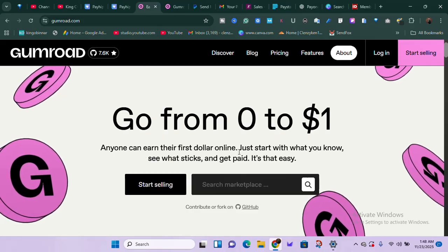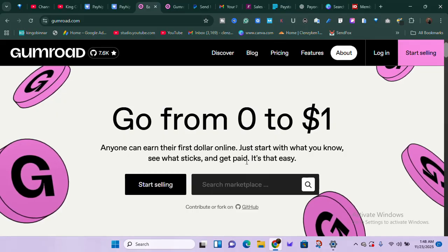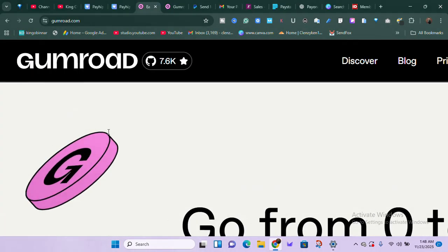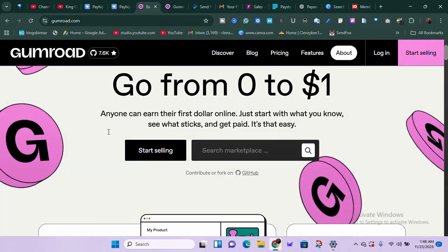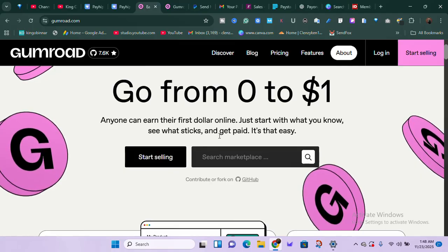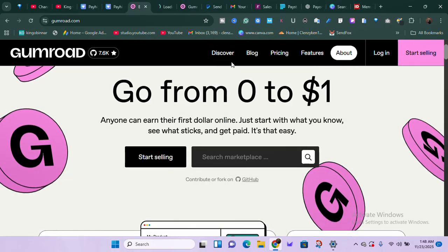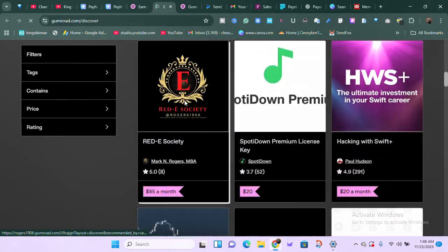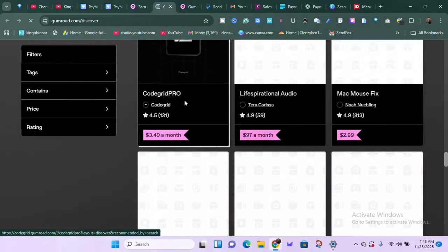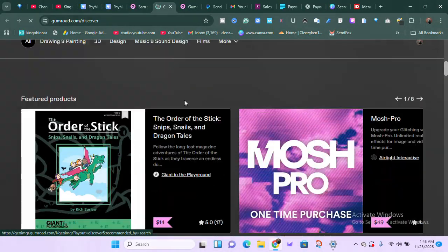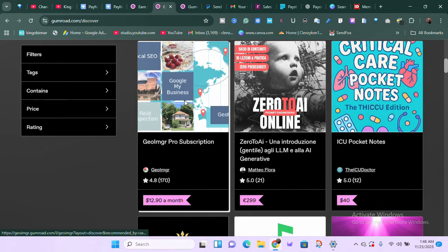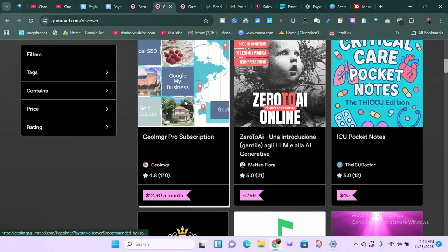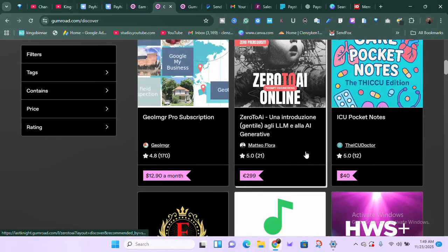They say 'anyone can earn their first dollar online — just start with what you know, see what sticks, and get paid.' It's actually that easy, but there is work that needs to be done. First, you need to set up your account. One reason I chose these platforms is that Gumroad has a Discover page showing different products from creators. If your product is good and your SEO is done well, Gumroad can put it in front of millions of people who visit the platform every day — meaning more visibility and more sales.